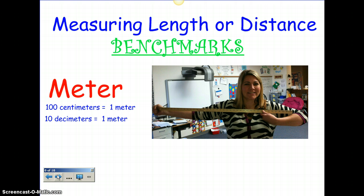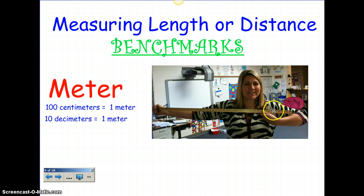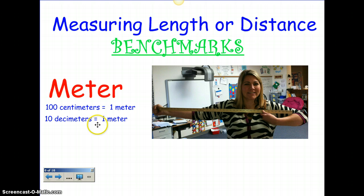Meter. A meter is — remember whenever we talked about how long a yard is? A yard is from your fist to your shoulder. Well, a meter is from your fist to your shoulder and a little bit more. So that would be one meter. Ten decimeters equal a meter, and 100 centimeters equal a meter.